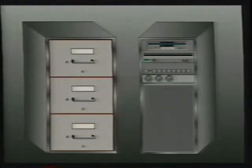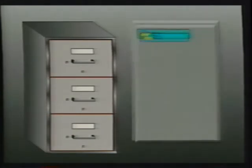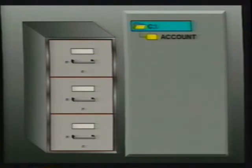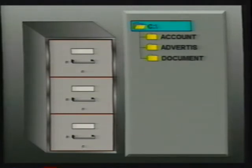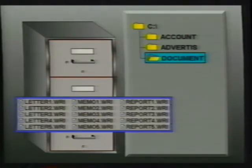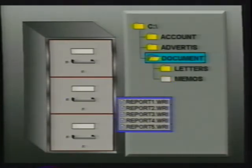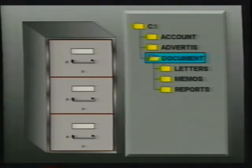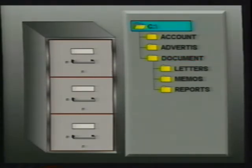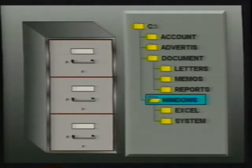A computer organizes its program and document files using directories. This directory folder concept allows us to categorize our computer files. For example, we may have a directory containing documents whose files we want to sort into subgroups, such as letters, memos, and reports. Directories are also used to organize our applications like Windows and its associated programs.